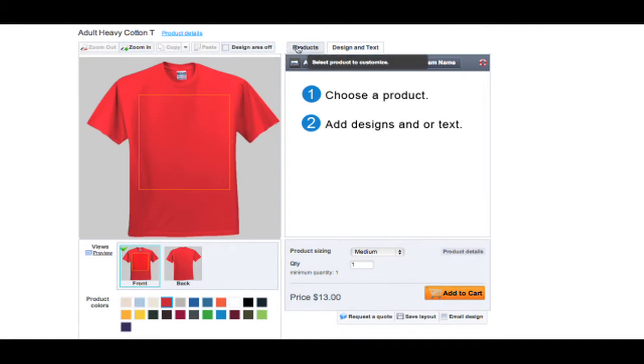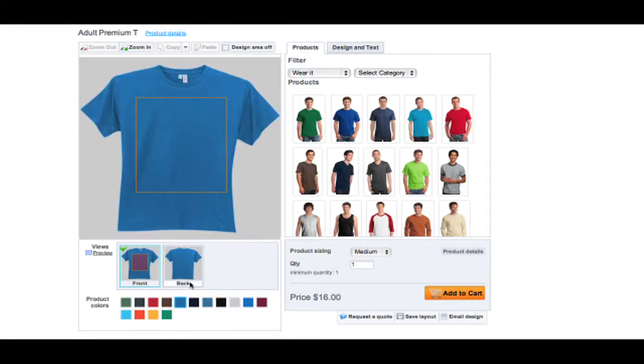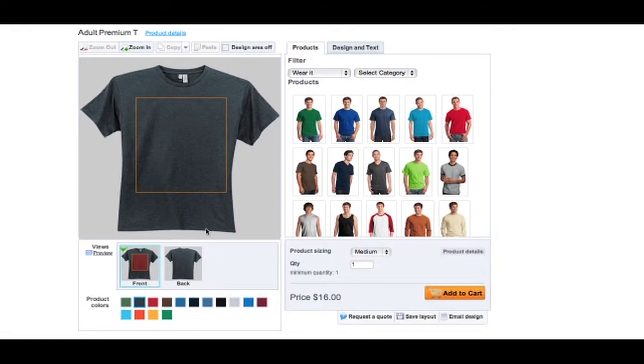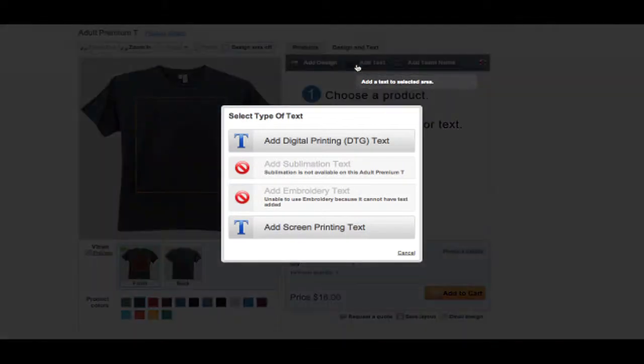When creating a custom product, you must first choose what product you want to customize and its color. Then you can either choose to add a design or text.